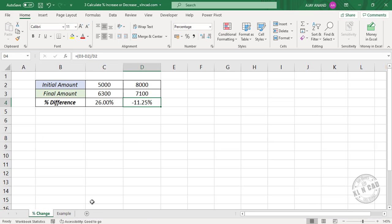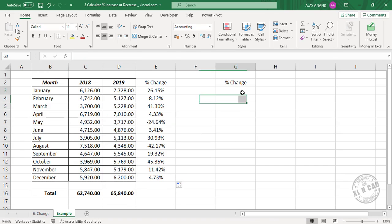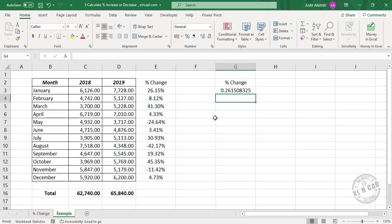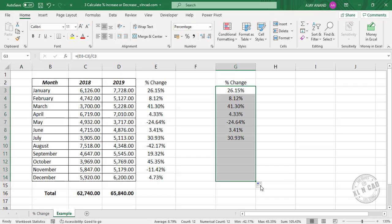And if I use the first formula which I explained earlier, it will be: equal, open parentheses, new value minus old value, close parentheses, divided by old value. Press the Enter key, apply Percent Style, increase decimal, and copy the formula into the downward cells.